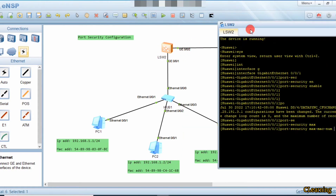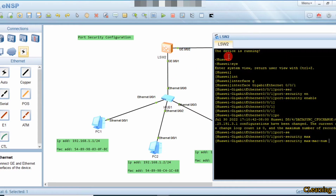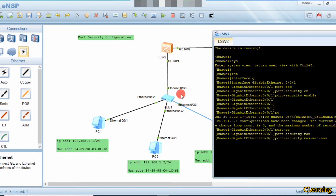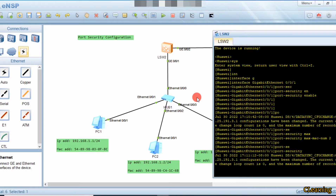It notes down the subnet masks of the first PCs that communicate. You set how many maximum PCs you want to allow — I will allow only two PCs. Then the command is port security mac-address sticky.